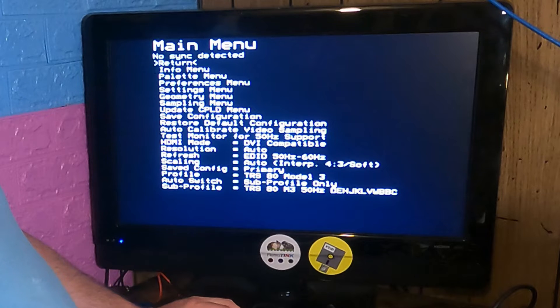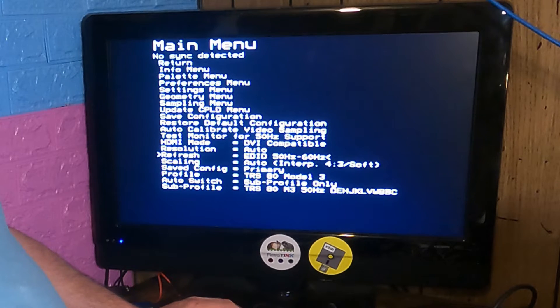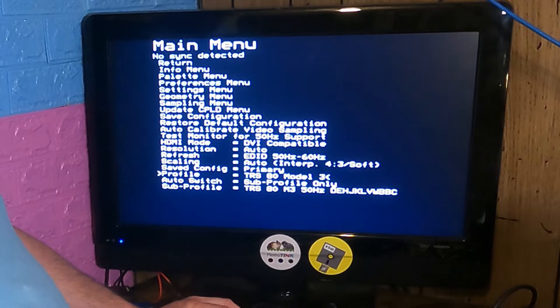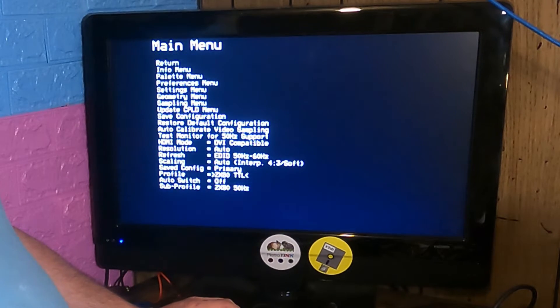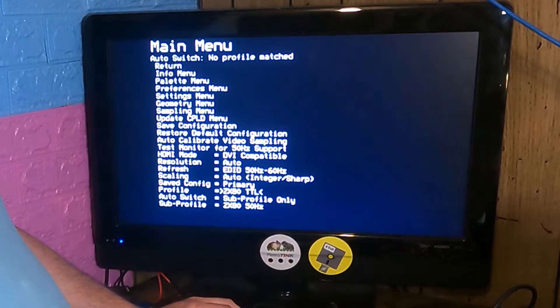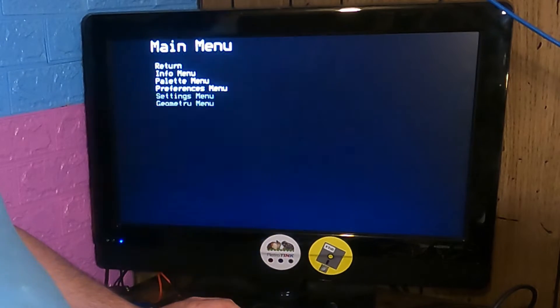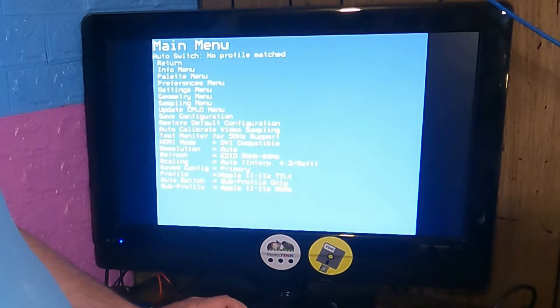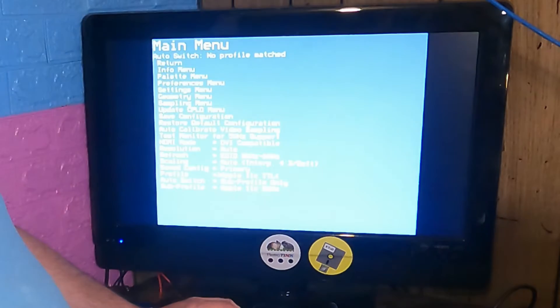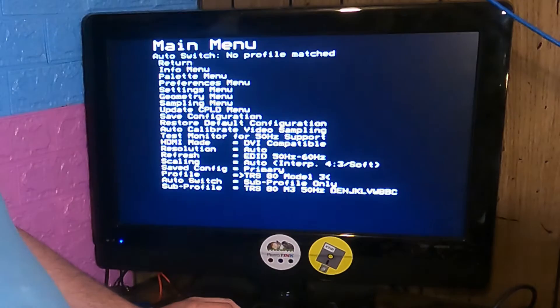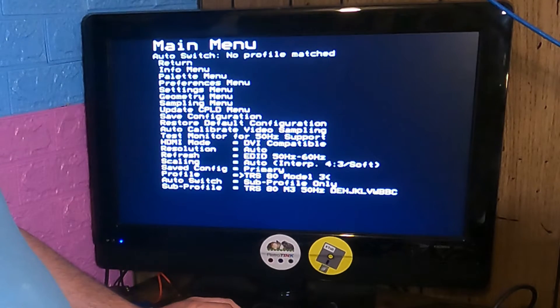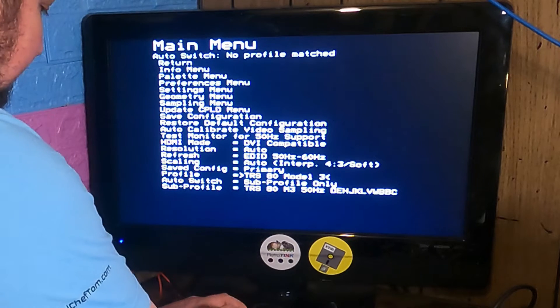Well, this isn't a TRS-80 Model 3, so... UK101? Nope. ZX80? No. Apple II 2e TTL? No. Apple IIc TTL? No. TRS-80 Model 3? There are not enough profiles.